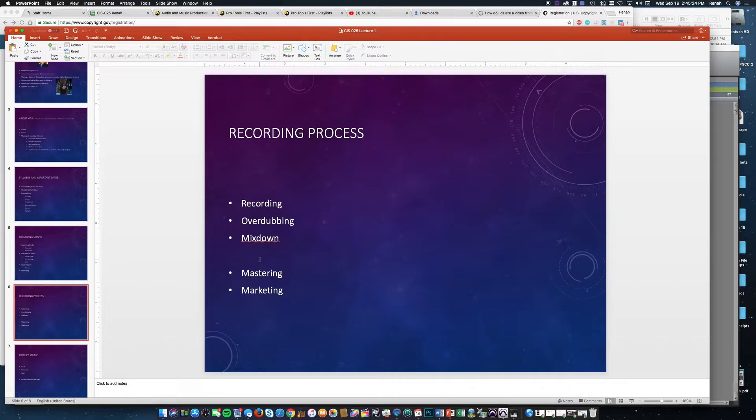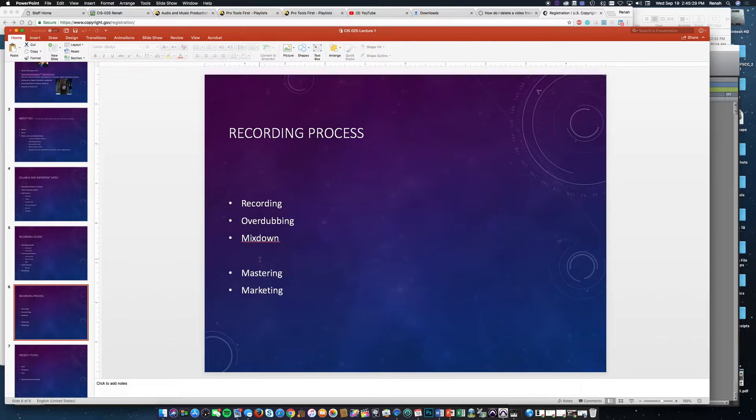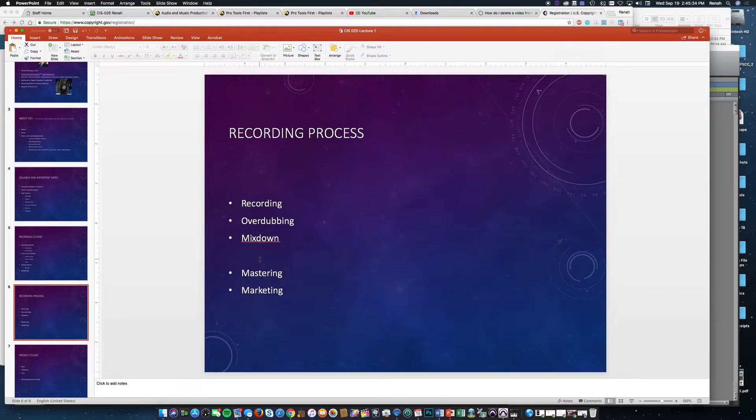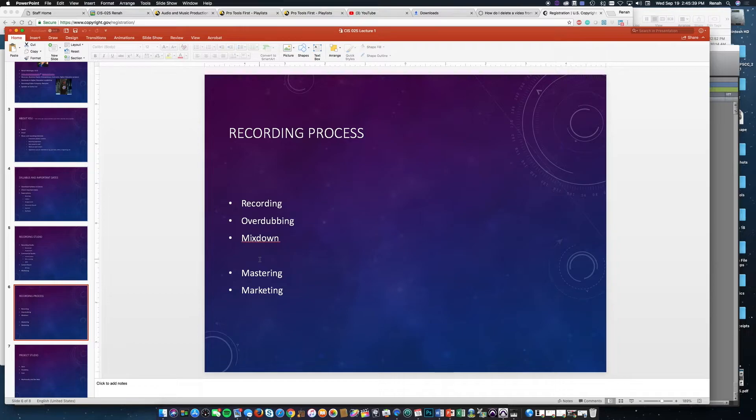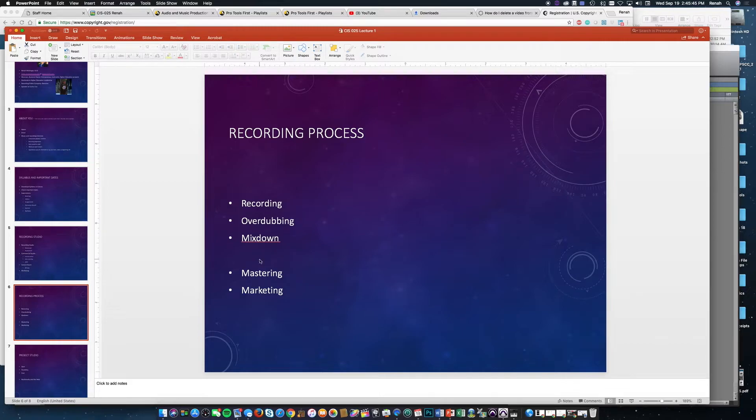Once you do that, you'll be doing the final two things: mastering, taking that song and using mastering tools to control the volume and other things to make it sound good for broadcast or radio, and then finally marketing.